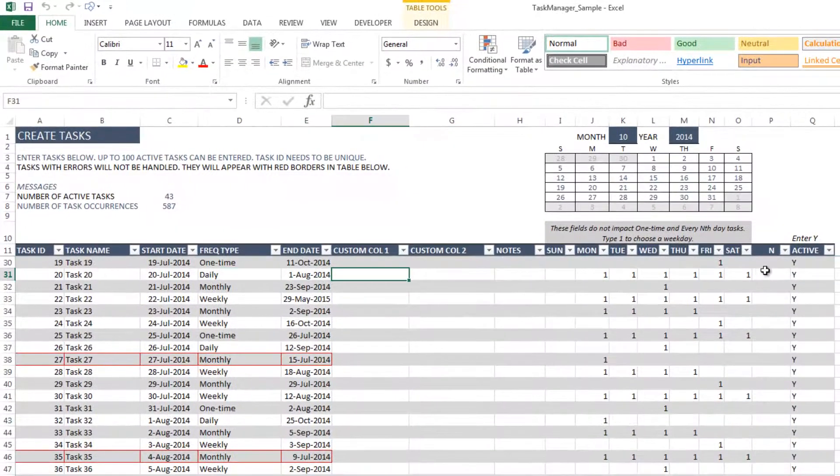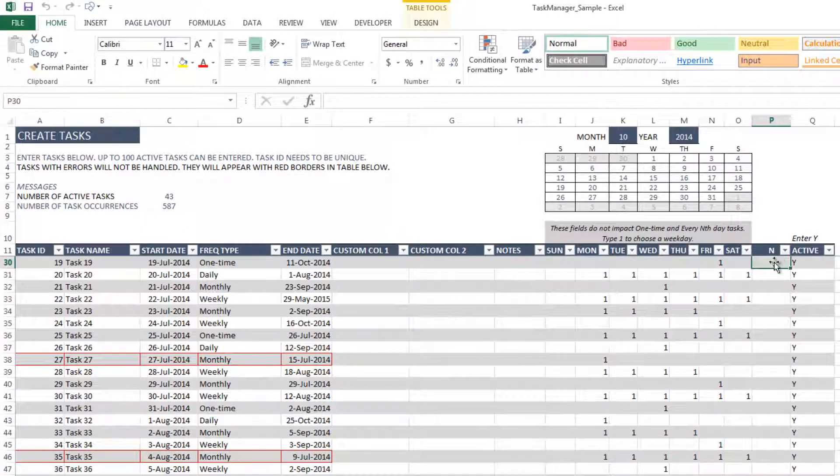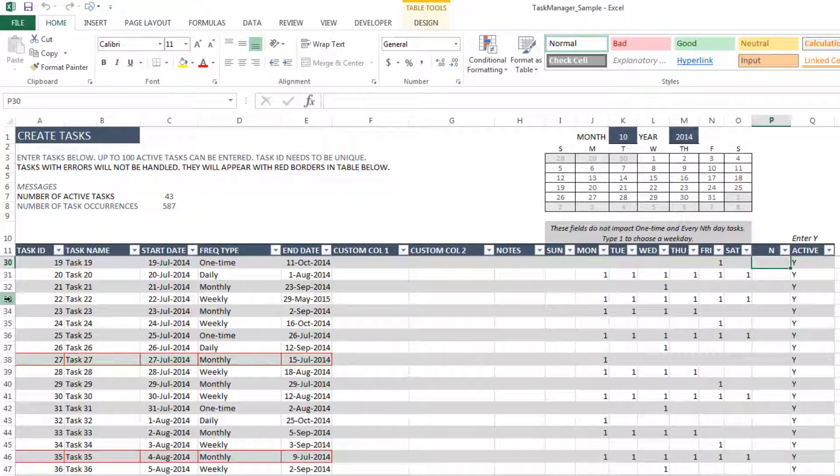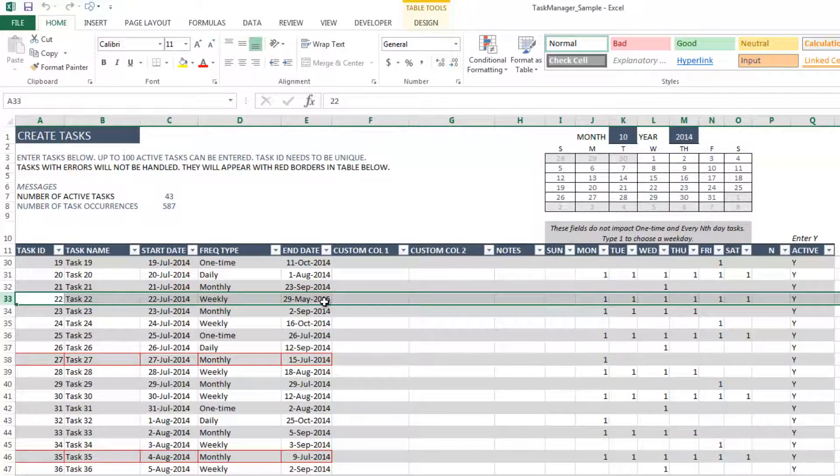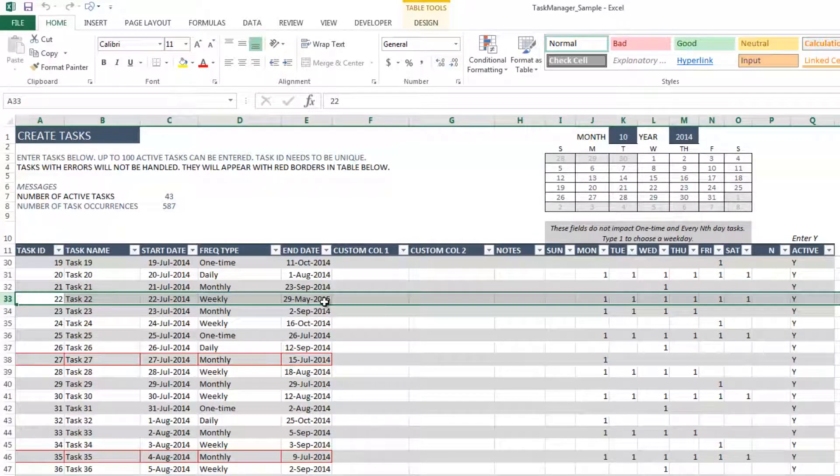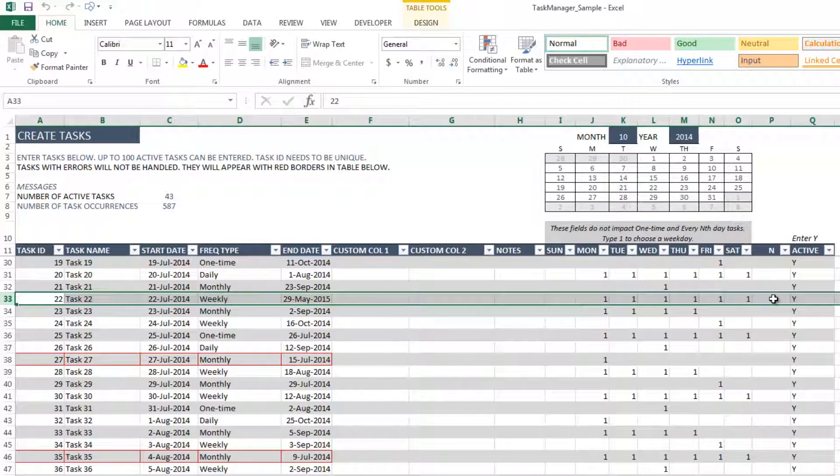There is also a column called n. And this is used, for example, in a weekly task. And if you want this task to only appear once every three weeks, you will put three in the n column.